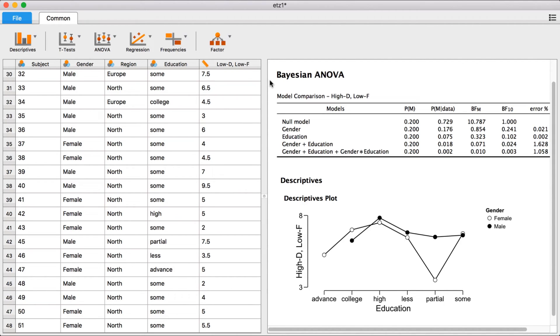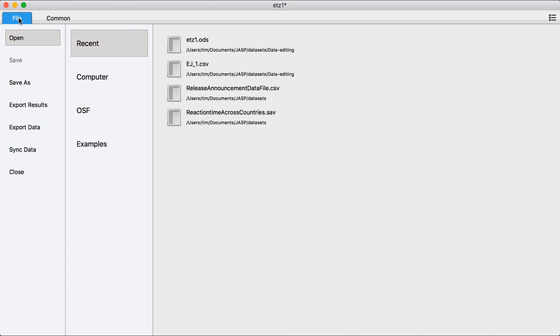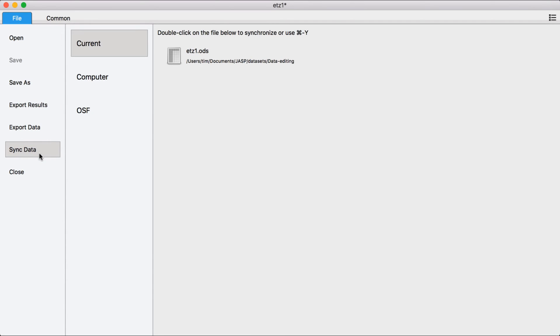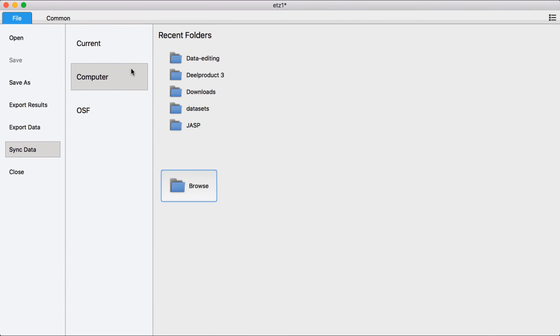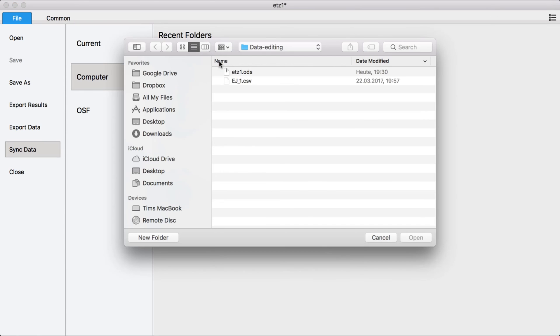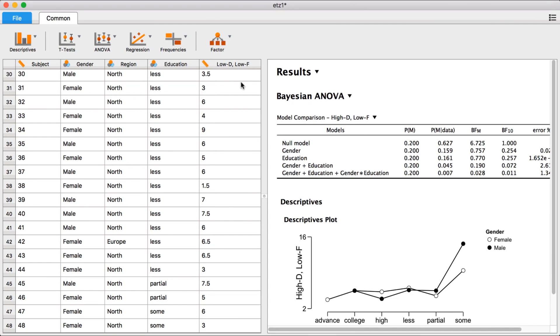To perform the original data analysis on this new file, all you have to do is go to the File tab, click Sync Data, and select the updated data file. As usual, JASP will automatically update all analyses that have already been done.